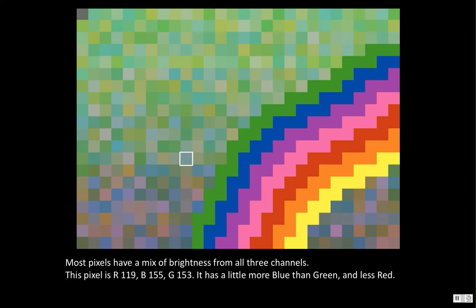If we look at one particular pixel like this one here, this is a pure red pixel. It has full brightness in the red channel — 255 — and zero brightness in the green and blue channels. A pure blue pixel has zero brightness in red and green and full brightness — 255 — in blue. A pixel that's not a pure color has a mix of brightness from all three channels. This pixel has a brightness of 119 red, 155 blue, and 153 green, meaning it has a little more blue than green and less red.